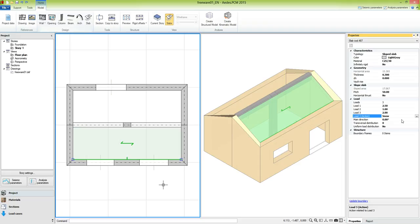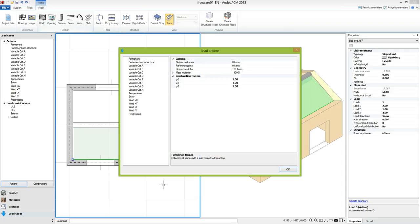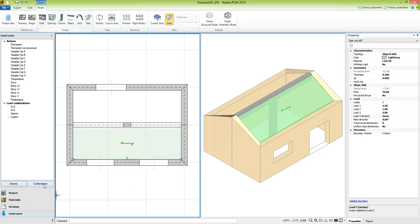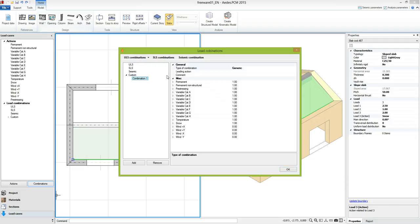The load actions belong to a collection available in the navigator in the load cases panel, which lists all the actions and all the load combinations provided for the static non-seismic analysis. Clicking on actions, we can see the list of all load actions and modify the combination factors. Load combinations will be created automatically when the structural model is created, referring to ultimate limit state combinations, serviceability limit state, and seismic combination. We can also define custom combinations by setting the gamma q value for all actions.